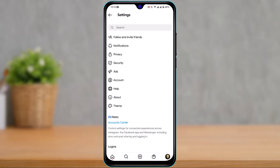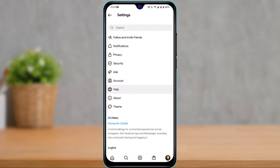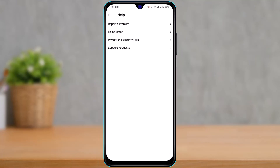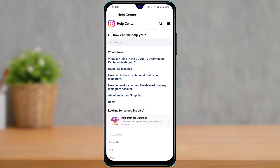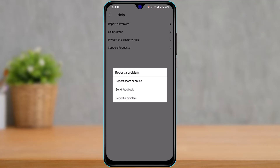As you tap on Settings, scroll halfway down and you will see the option called Help. Tap on the Help button. From there, you can go to the Help Center to find related topics that might help solve your problem. If you want to report a problem directly, tap on the Report a Problem button.